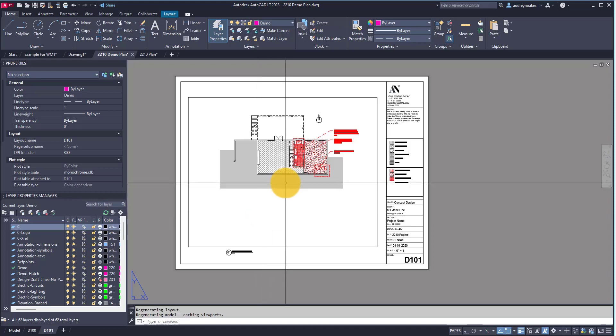If you wanted to actually place an Excel file within your AutoCAD file, you absolutely can. And the great thing is you can actually do it where it's linked.